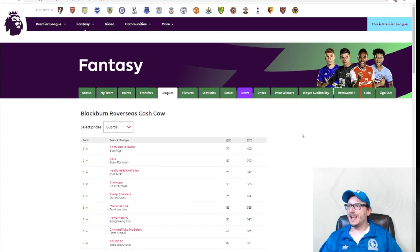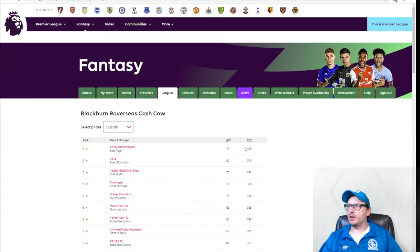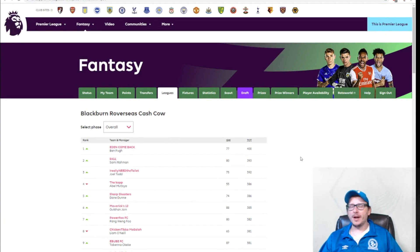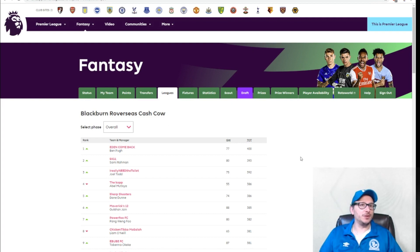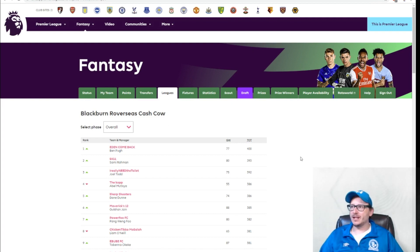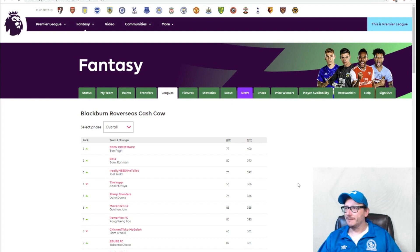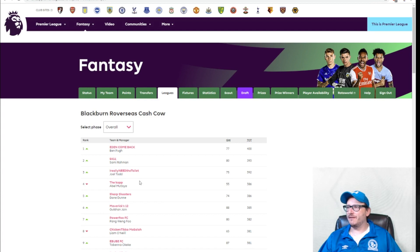The current state of flux, we have a new leader. Eden, come back. Ben Pugh currently leads the way overall for the grand prize, which is $100. He's got a seven-point lead over SK11. Last month's winner is Abel Mastaya. He's actually in fourth spot at the moment, 14 points off the pace here.